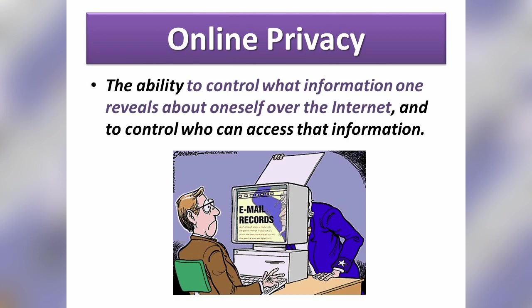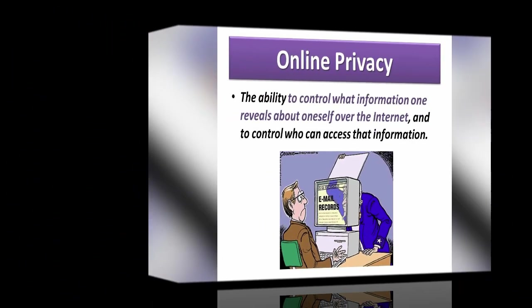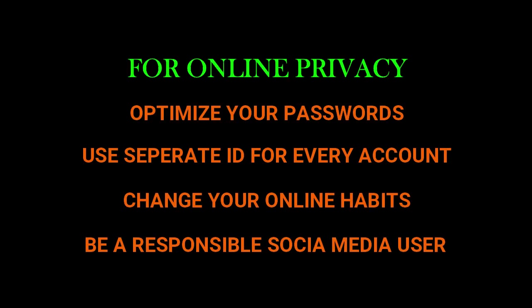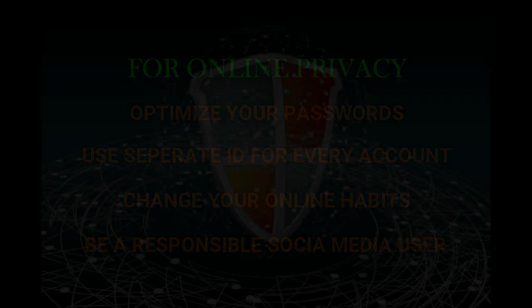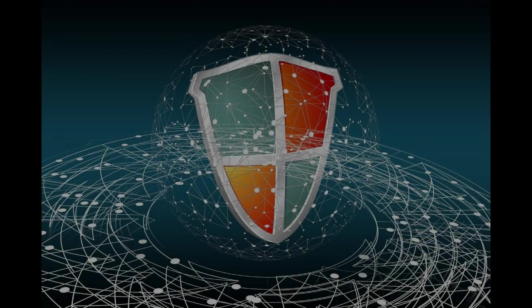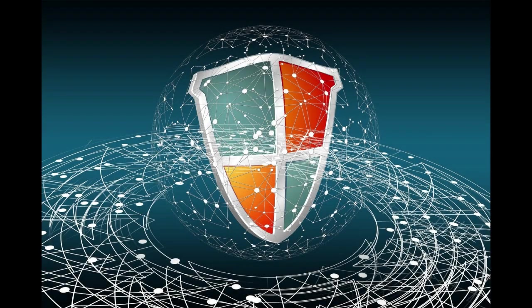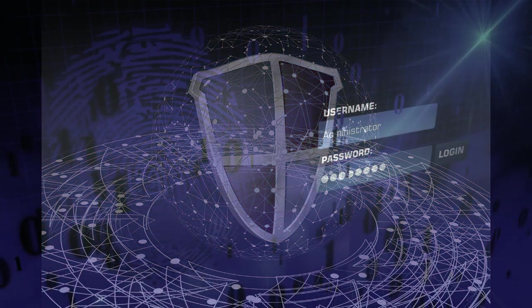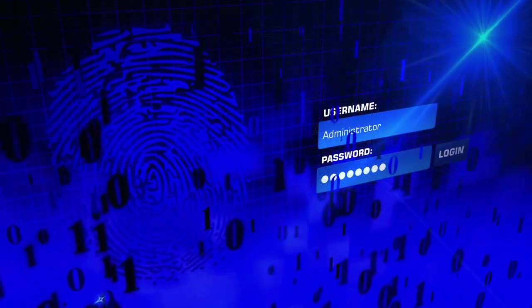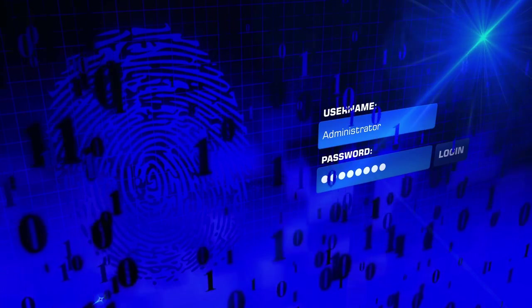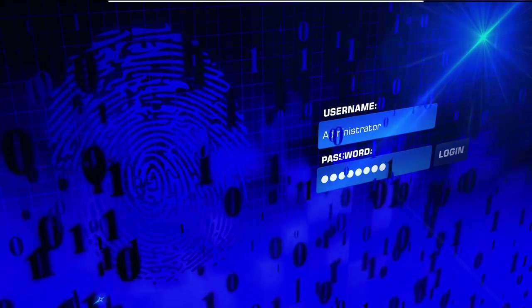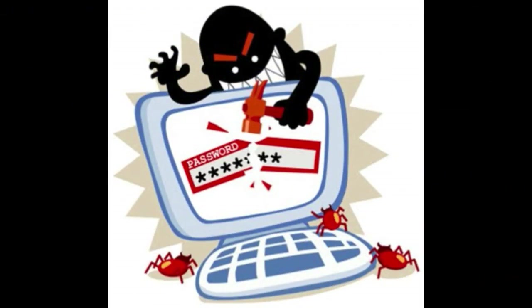Online privacy is a practice. You can optimize your passwords. If you look at it regularly, you can protect your data. In the first practice, you can optimize your password to avoid releasing your personal data.